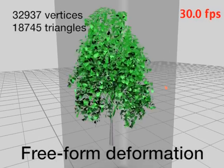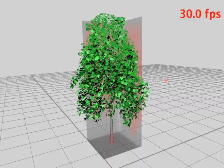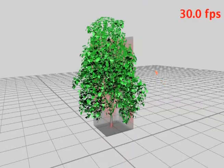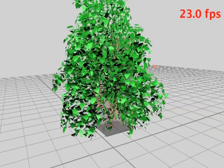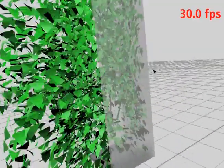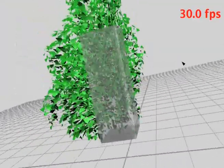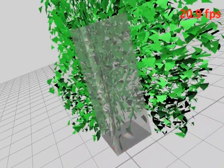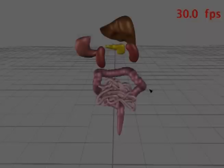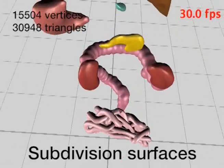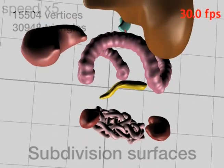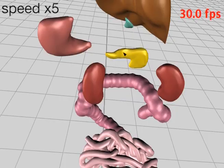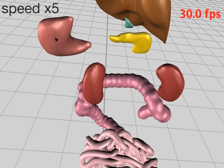Freeform deformation, which works well for polygon soup examples, and subdivision surfaces, a common choice for many modeling tasks.